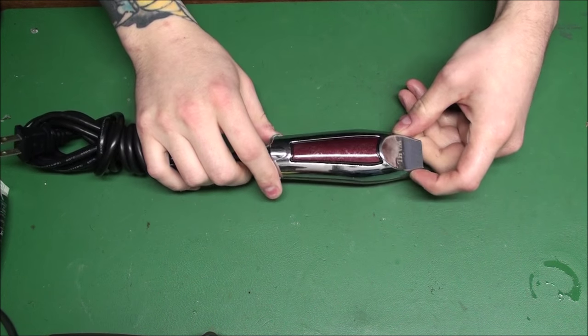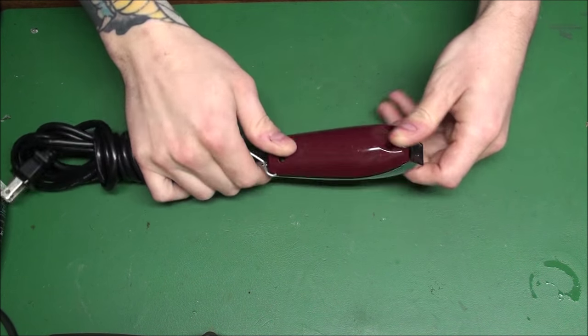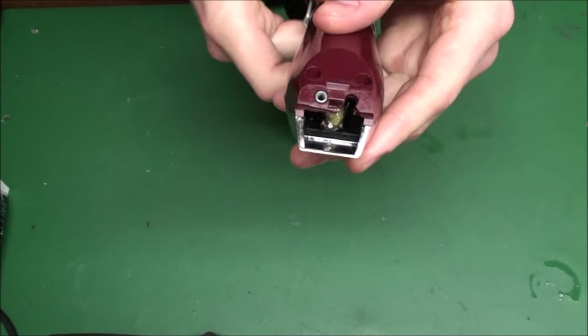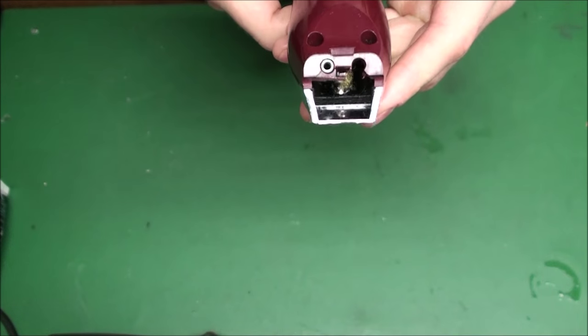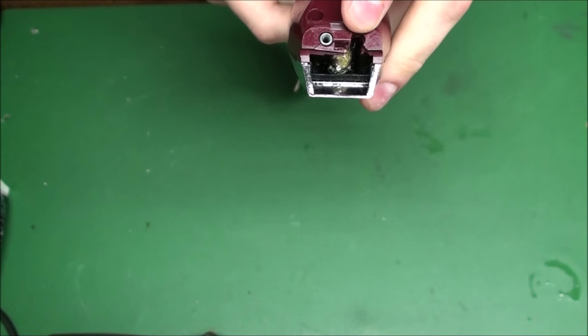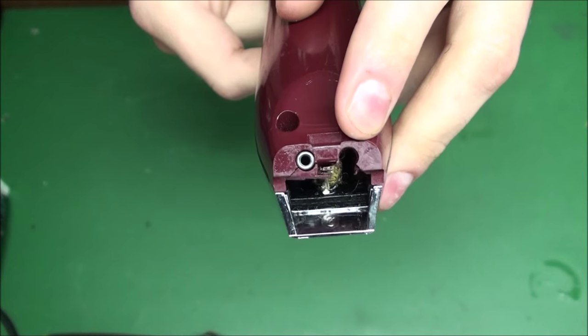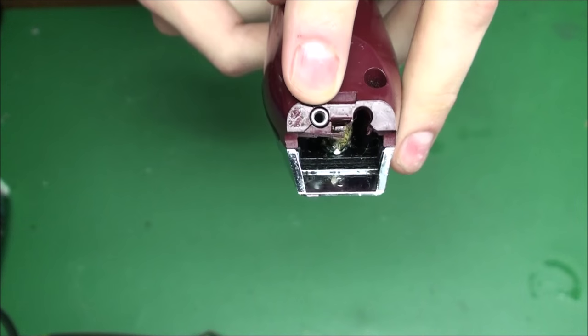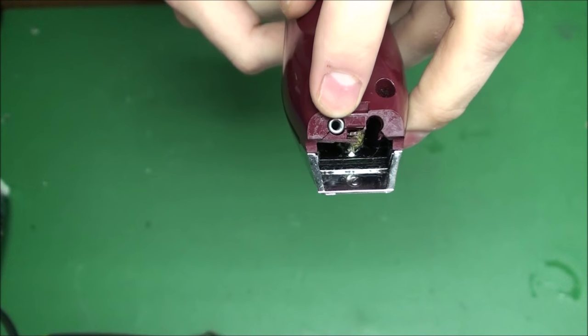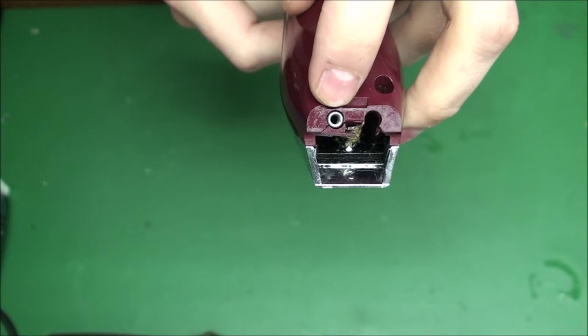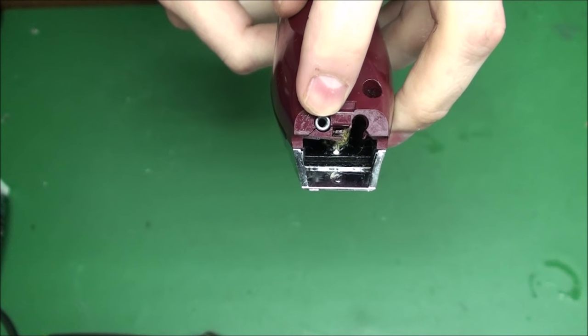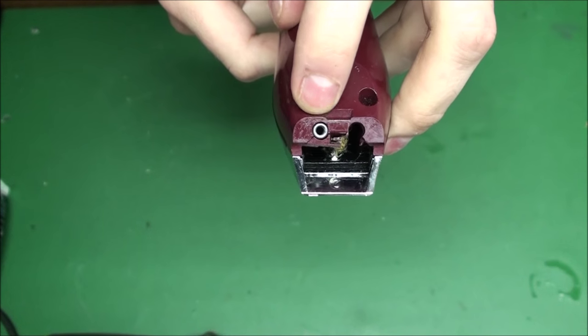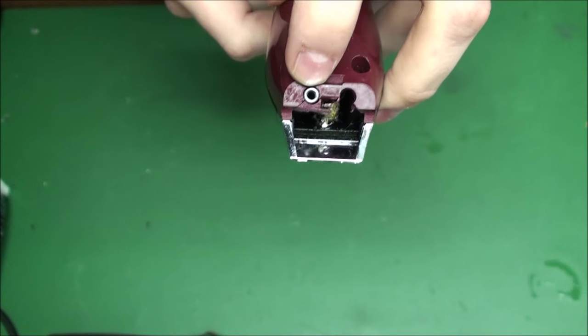So this is a Wahl detailer. First thing I noticed, they pointed out also that their case is broken. So yeah, this is the old style case, or actually it's the new style case because it has these inserts.